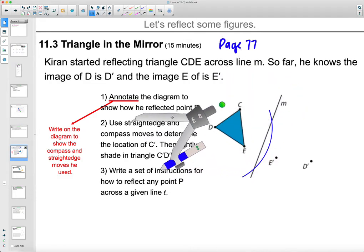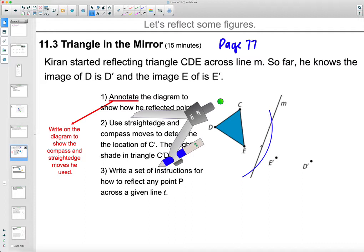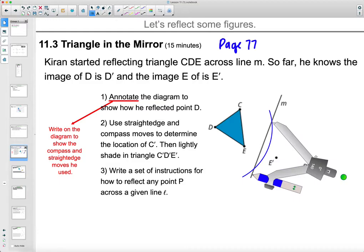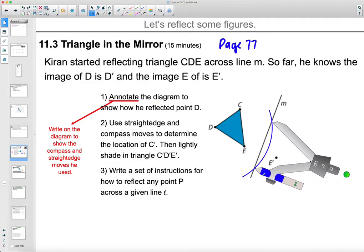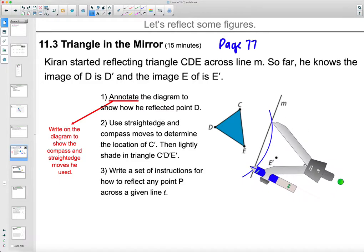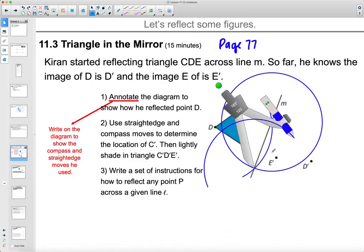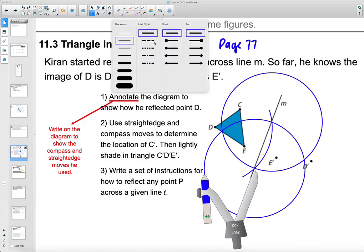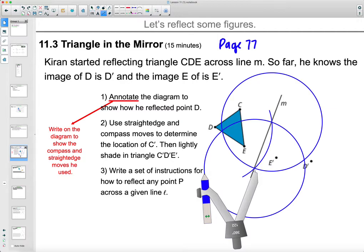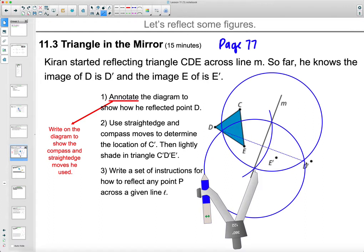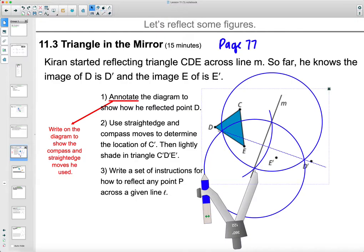When you do this in your notebook, if you need to extend line M feel free — lay your straightedge on it and extend it. Draw a circle centered at D that crosses line M twice. Once you've done that, open your compass to the width of the intersection and draw two more circles — one centered at each intersection point. Then connect those intersections and you'll have a perpendicular line.